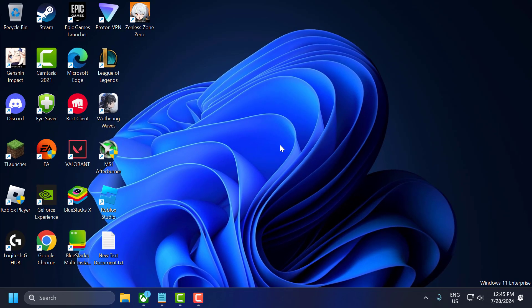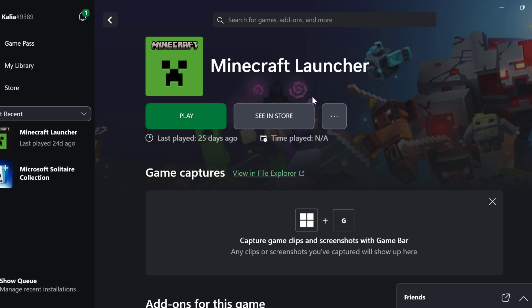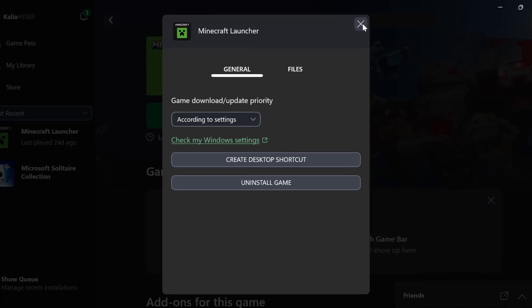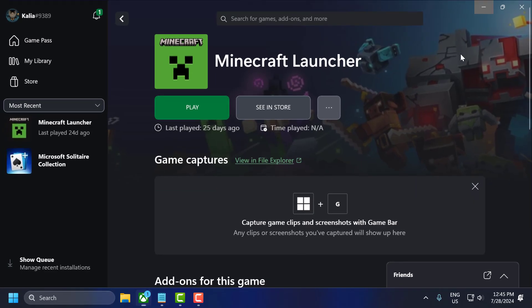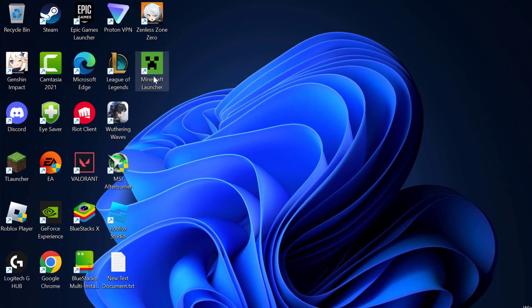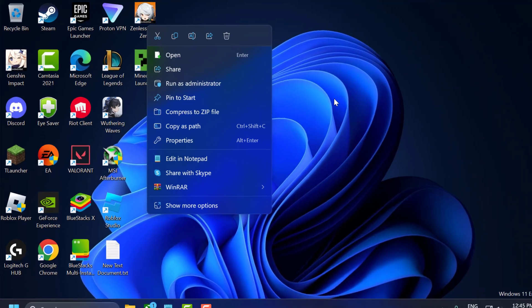The fourth step is to run the game as administrator. To do this, open up Xbox and select the three dot icon next to Modern Warfare 3 and select manage. Select create desktop shortcut. After that, close it. Then right click on the Modern Warfare 3 desktop shortcut and select run as administrator. Check if the problem is solved.